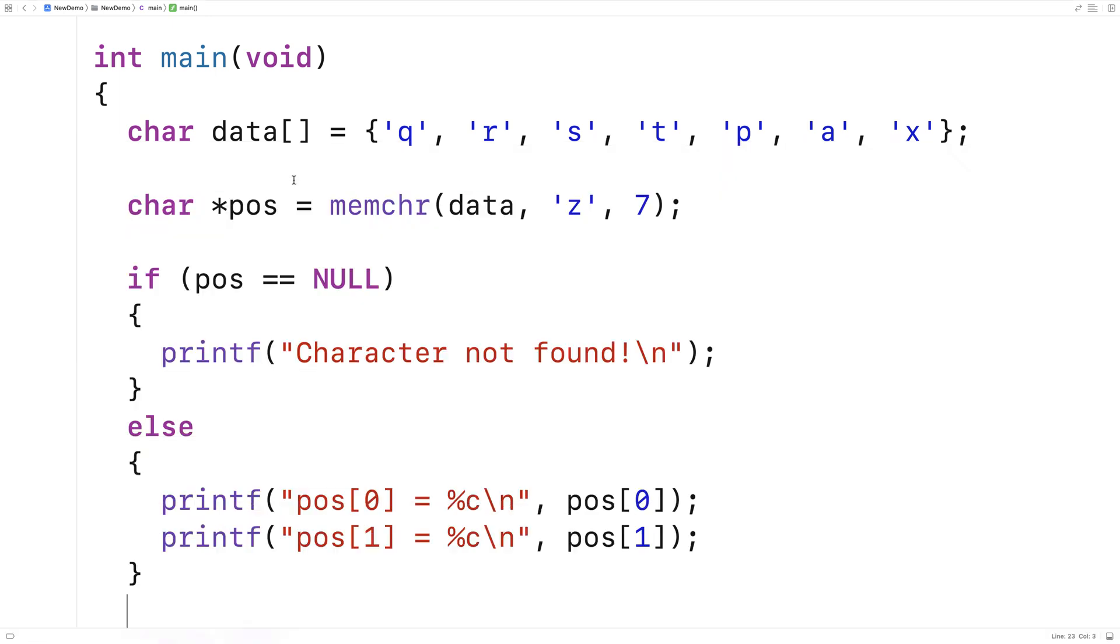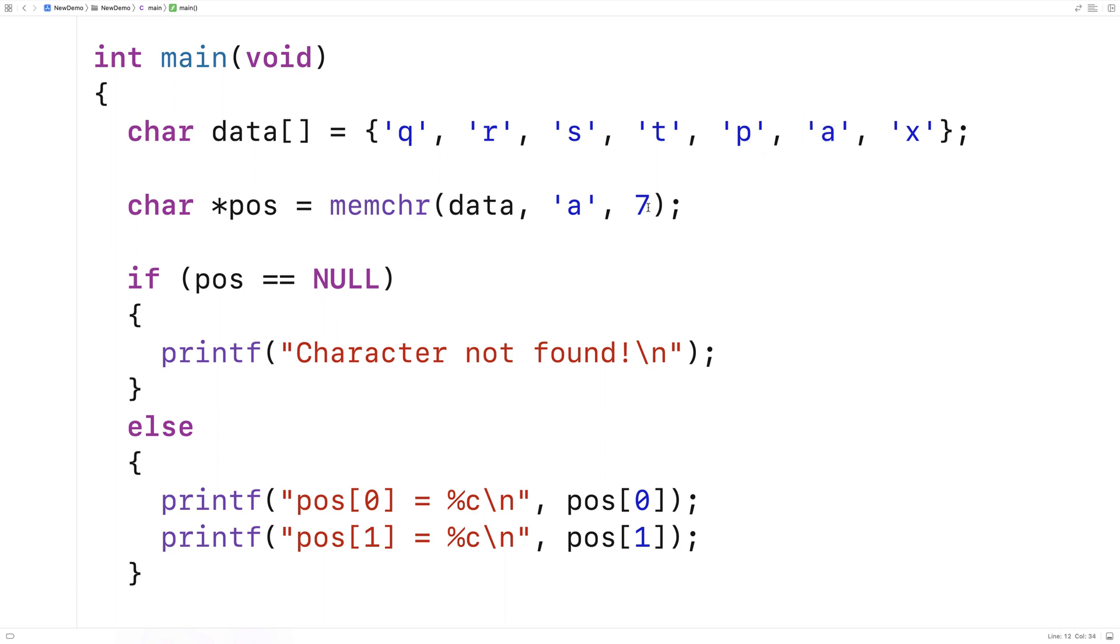The other thing that could happen is that the character is in the character array, but it's not found because it's not within this amount of characters specified here. So for example, we could try to find the character a and that is in the character array right here. But if we only searched four characters deep into the array, then in that case, we wouldn't find it there. It occurs six characters into the array.